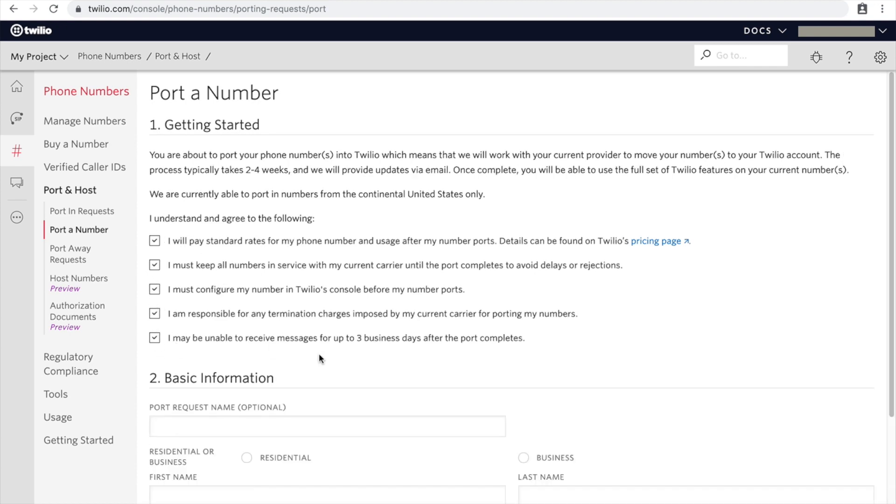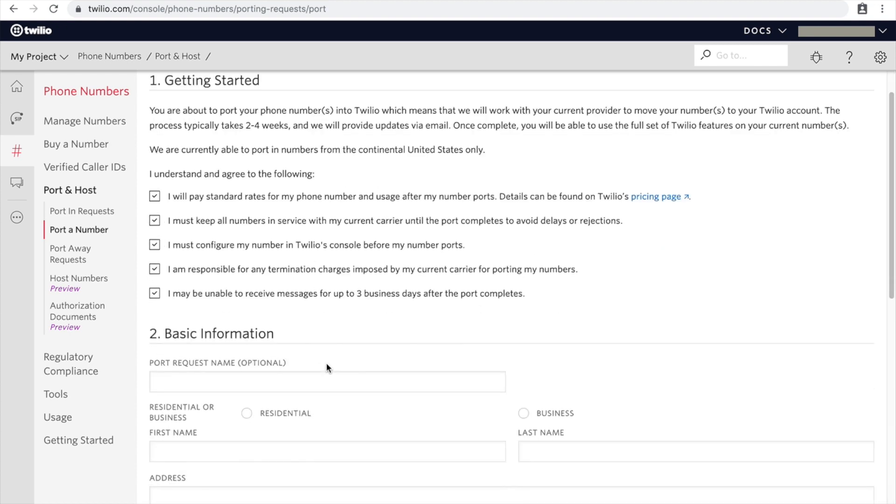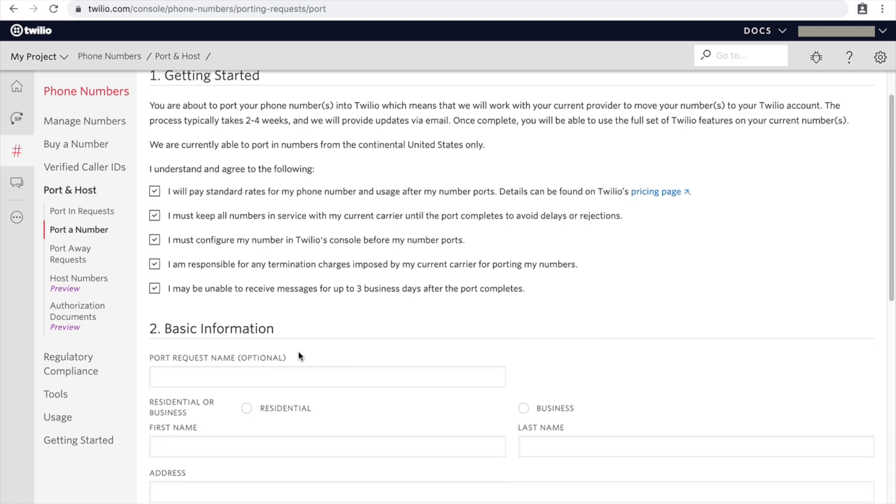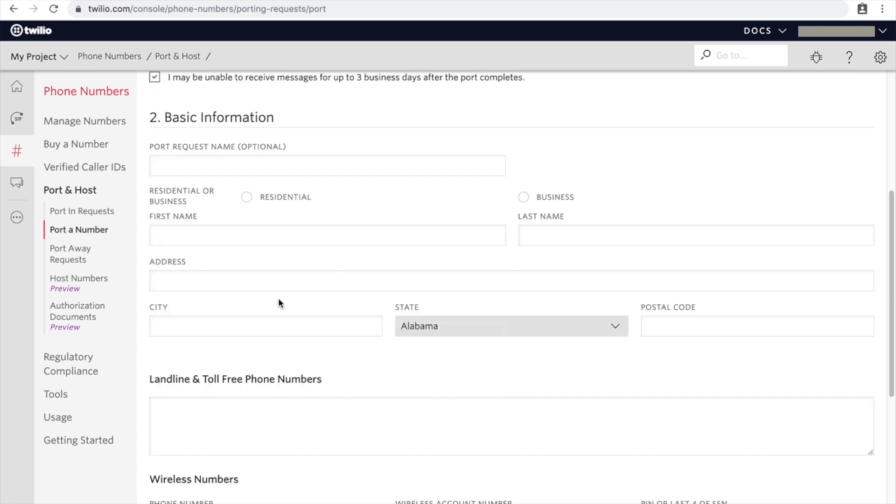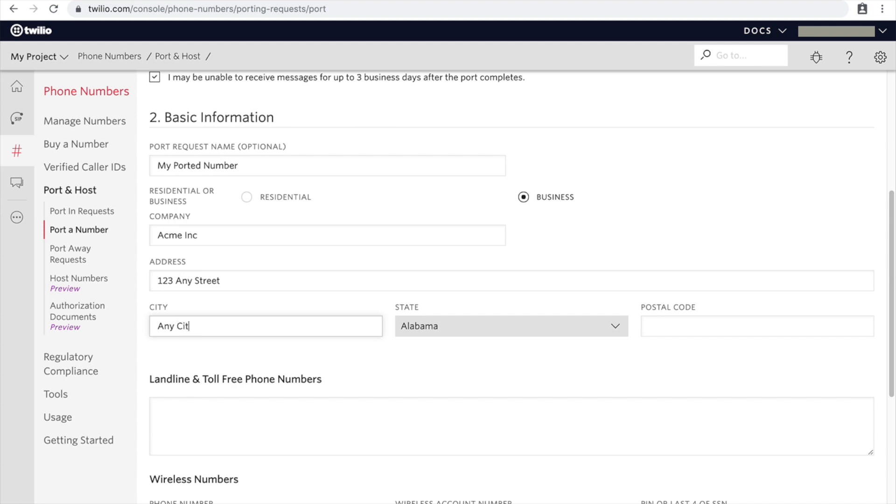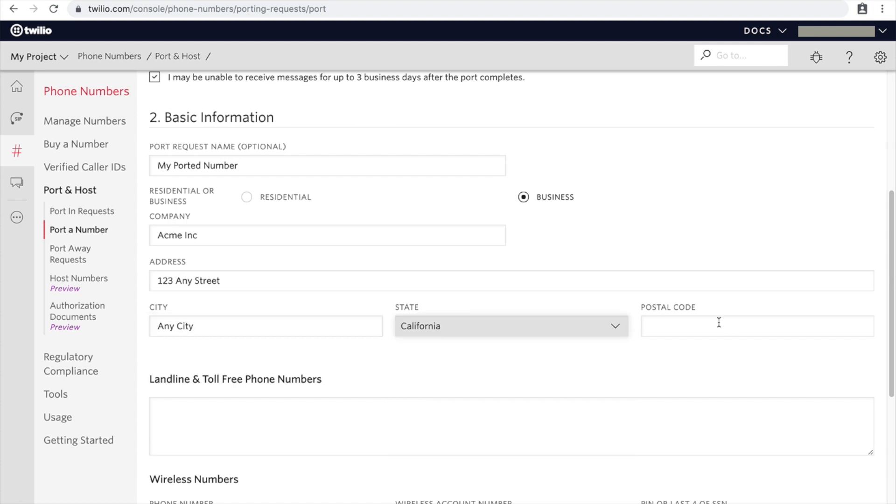So let's go ahead and just click on this. Yes, I'm aware and responsible for charges, et cetera. So you can give it a name - this is my ported number is what I'm going to name it. Let's say that this is a business and you can give it some company name, Acme Inc., some address, some city, and then some zip code.